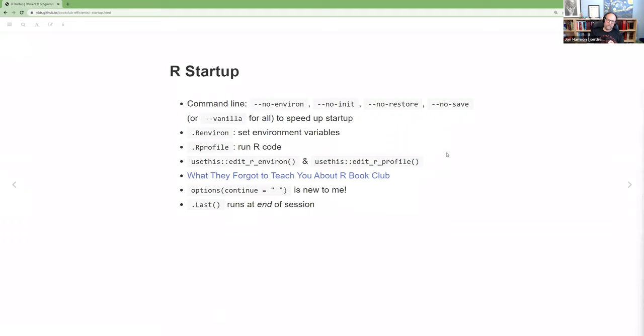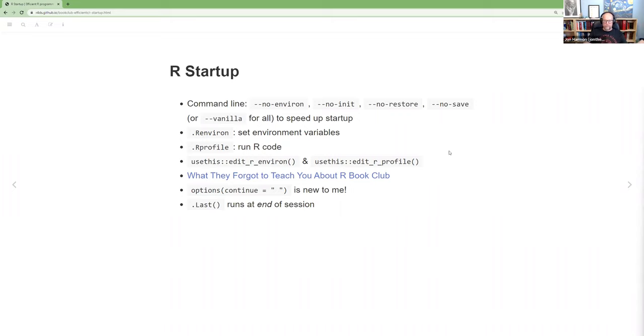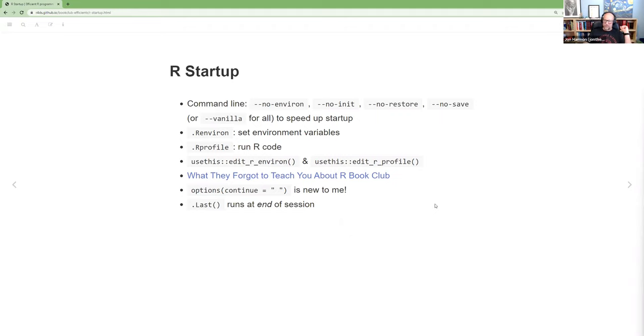I have a fair number of things in mind. You want to be careful that anything you run in there doesn't make your code unreproducible. Like I tend to run, I library use_this in my .Rprofile because I'm not using use_this in my code. I'm using use_this to generate code. And so that's safe, but don't library tidyverse in your R profile because then you won't remember to library something and your code won't be reproducible. The book, what they forgot to teach you about R, we had a book club around that and we have videos and notes.